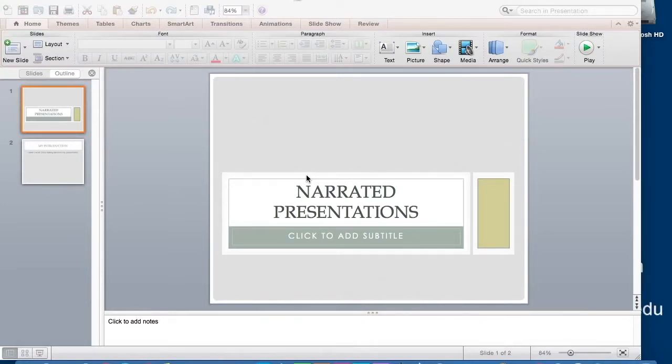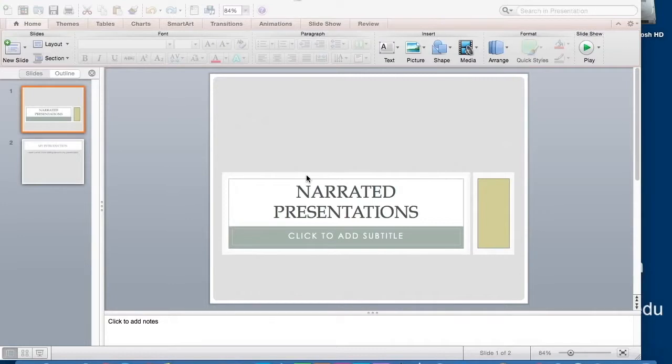Narrated presentations are a way for students to submit a spoken presentation without having to be physically present in the classroom. They also allow students to plan exactly what they're going to say before presenting because they can read from a script as they record their narration.